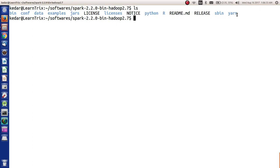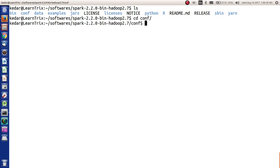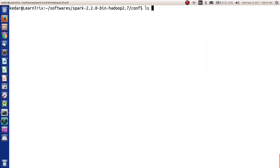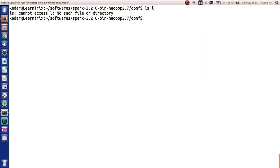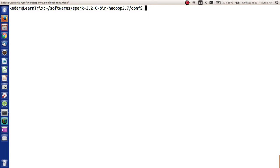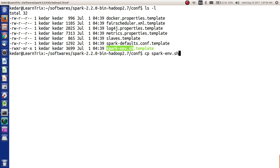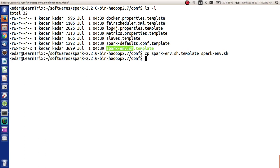Now all we have to do is change certain configurations. For that we have to go to conf. In conf we see docker.properties, fairscheduler.xml, log4j, metrics.properties, slaves.template, spark-defaults.conf, and spark-env.sh.template. Let's create spark-env.template - let's copy this spark-env.sh.template to spark-env.sh and let's copy slaves.template to slaves.